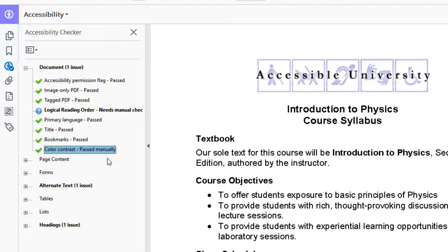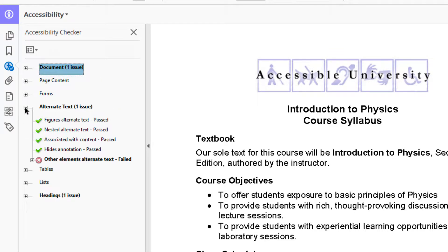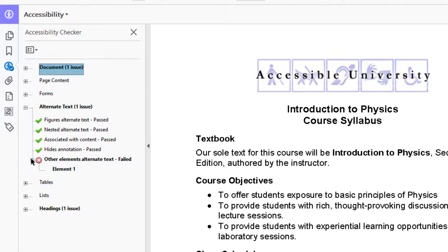I'm going to move on to other issues in this document, and at the end come back to the logical reading order. I see Alternate Text has an issue. I click on the plus sign to get more information. Several things have passed, but alt text on other elements has failed.